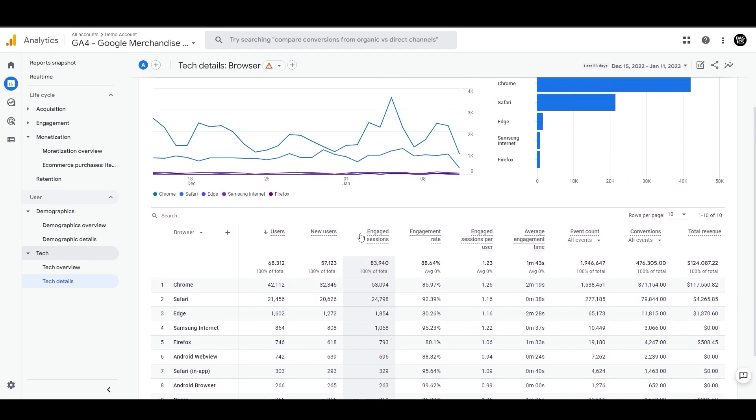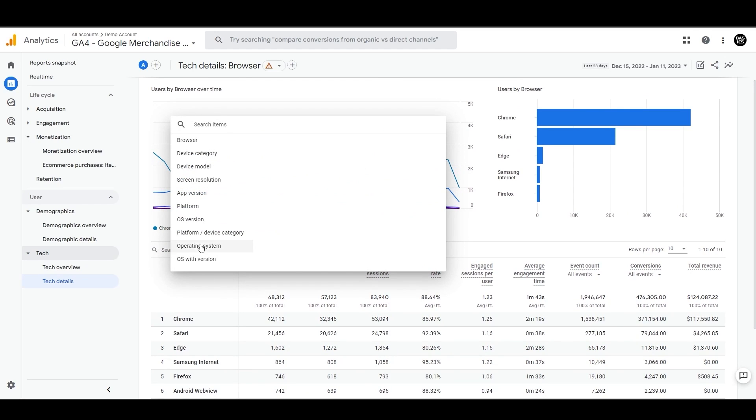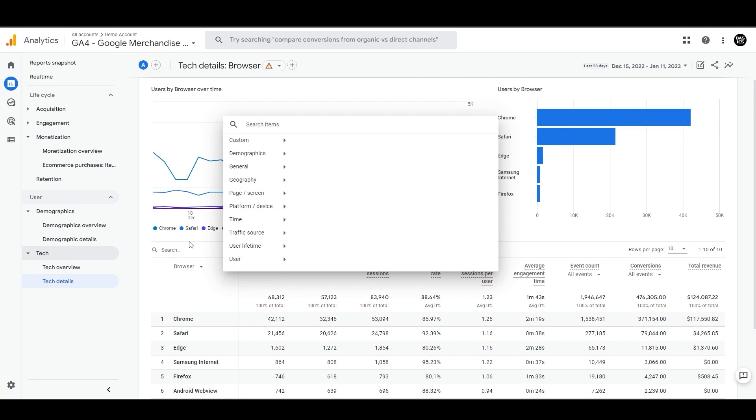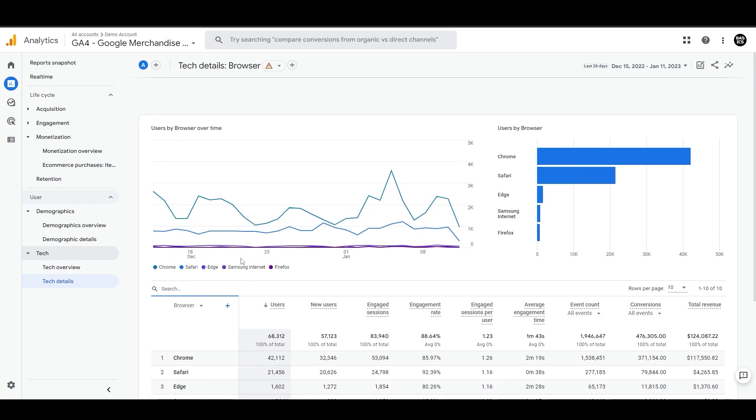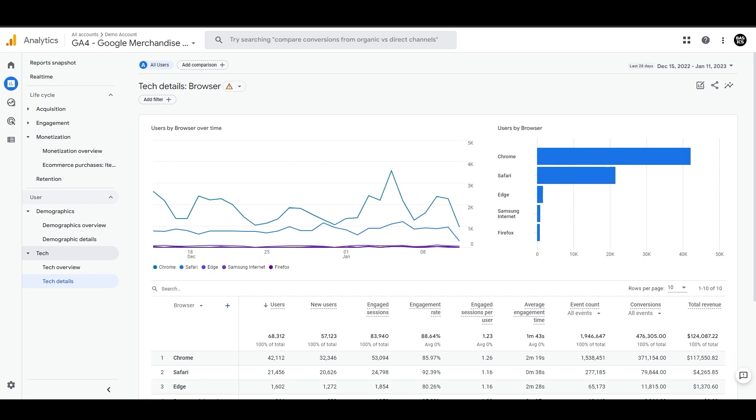Just like demographic report, you can customize these cards, filter this out to a specific value or add a secondary dimension. And that's everything on the standard reports. And now let's learn to create your own custom reports using the funnel exploration section. So click on explore to start using it.